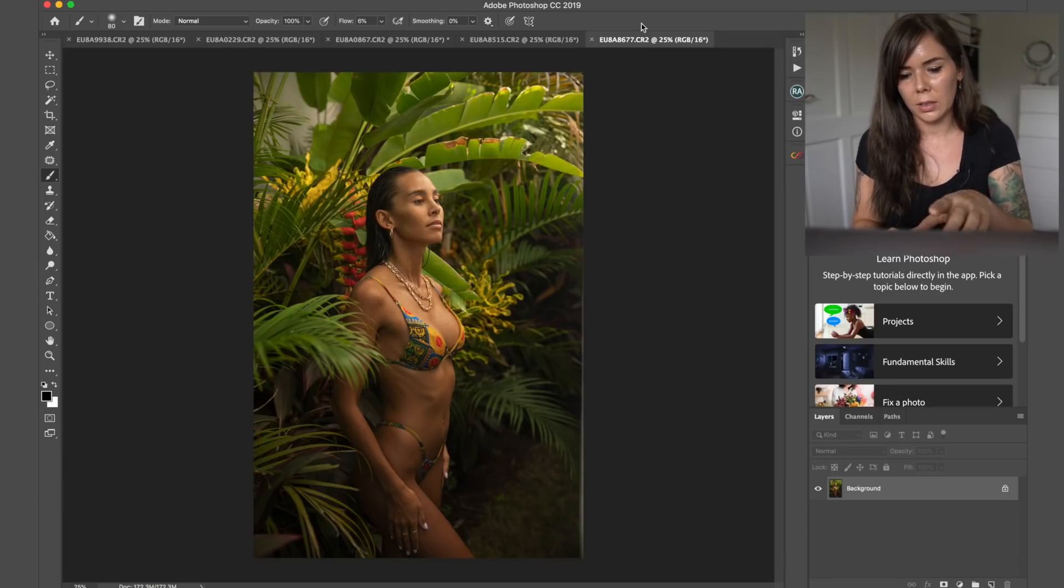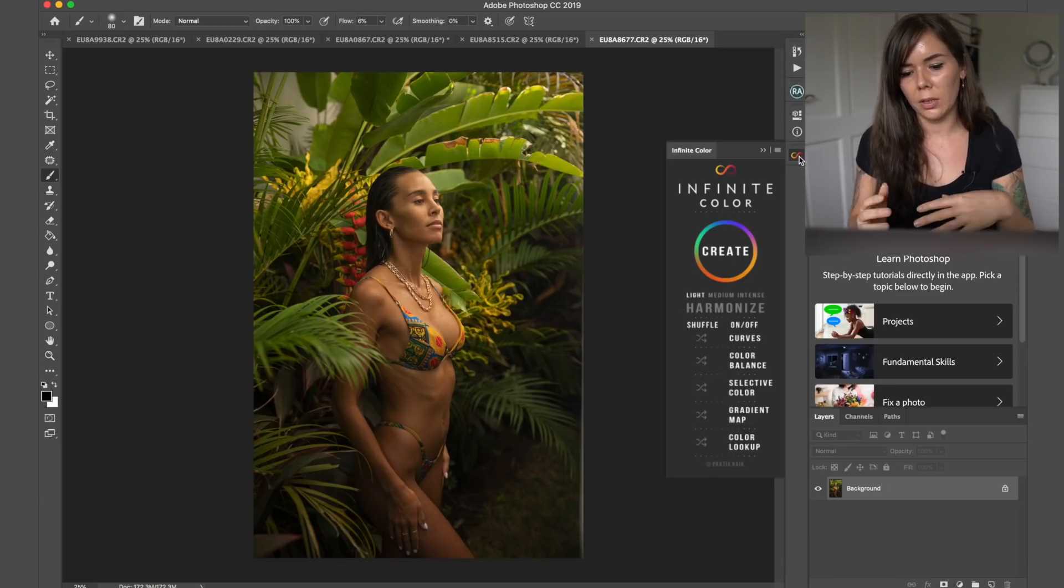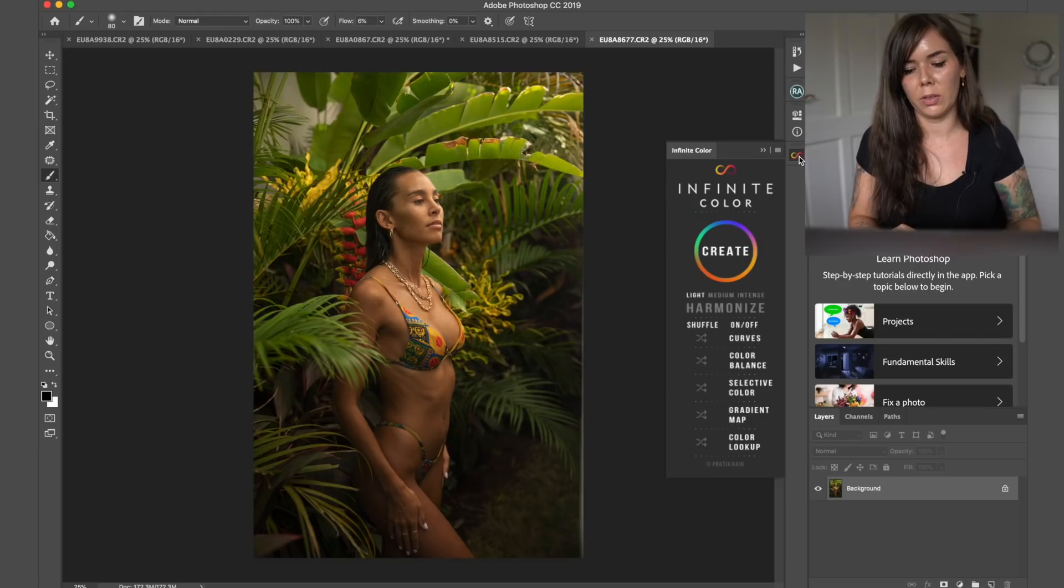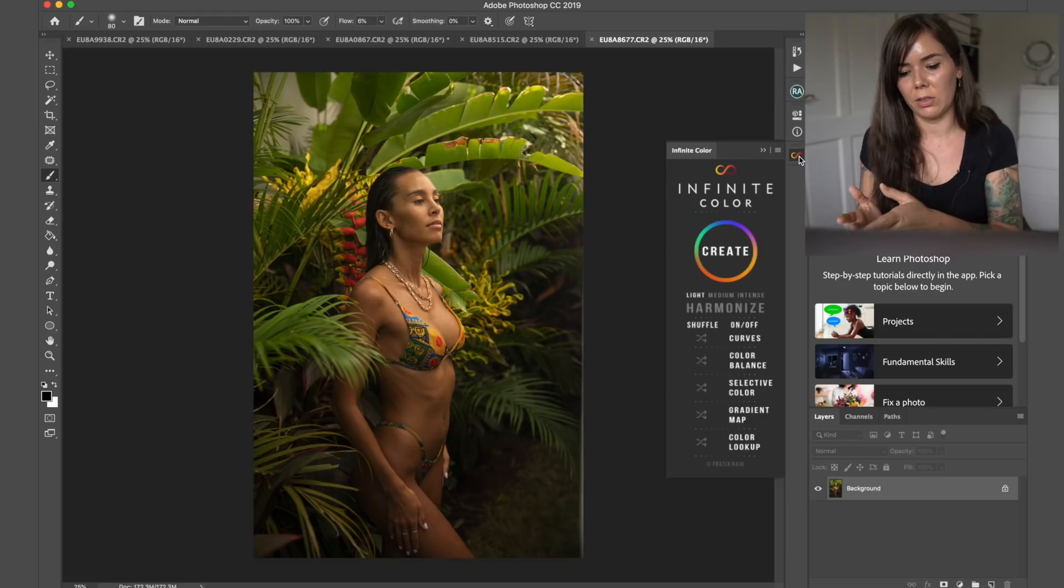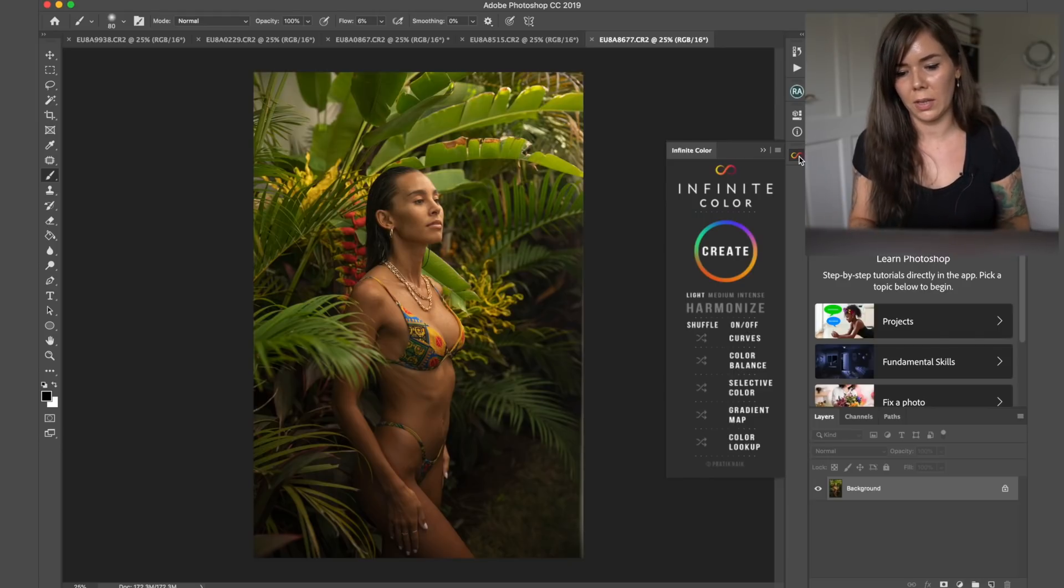So this is it here, it's Infinite Color, you can put it anywhere you want on the screen. I just have it here to the side because I think it's pretty good.